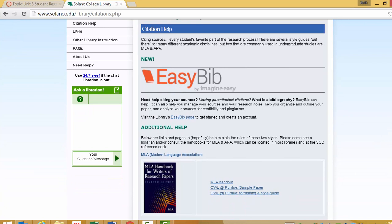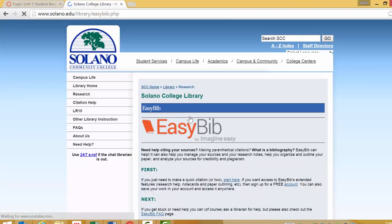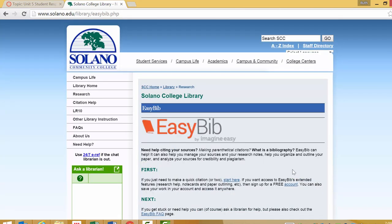Now you need to watch the EasyBib video on how to use EasyBib. But to actually get into EasyBib, we want to click on EasyBib. Here are some more directions, particularly about setting up an account, which I recommend doing. But if you just want to do a quick citation, you can start here.